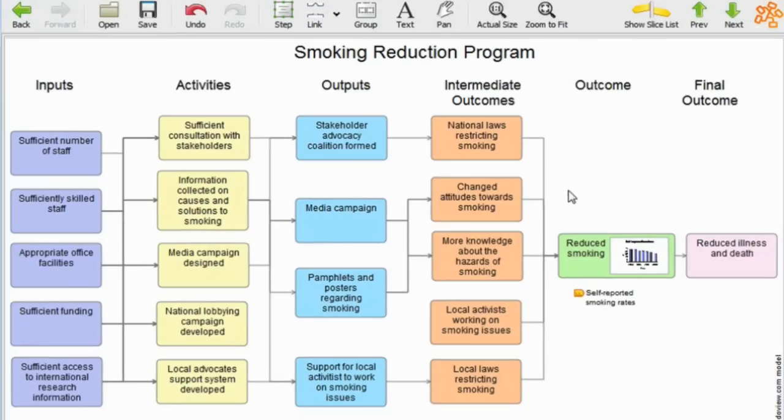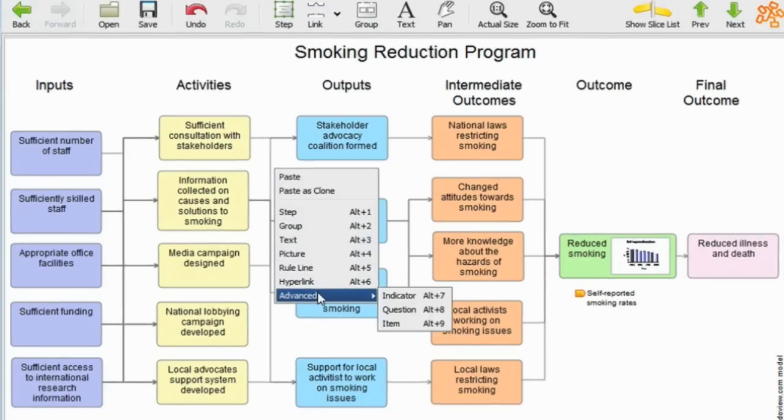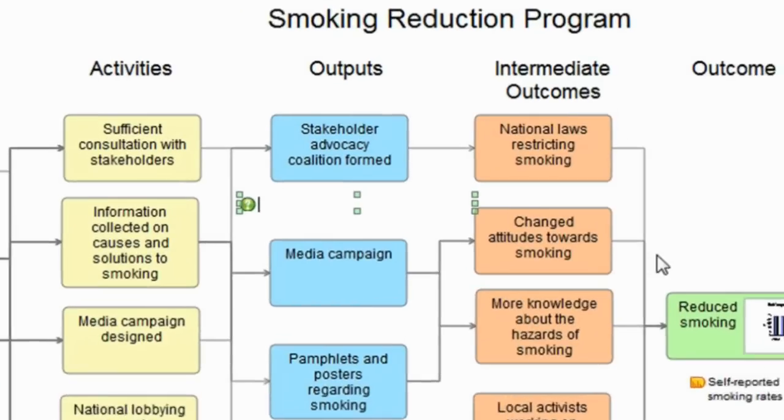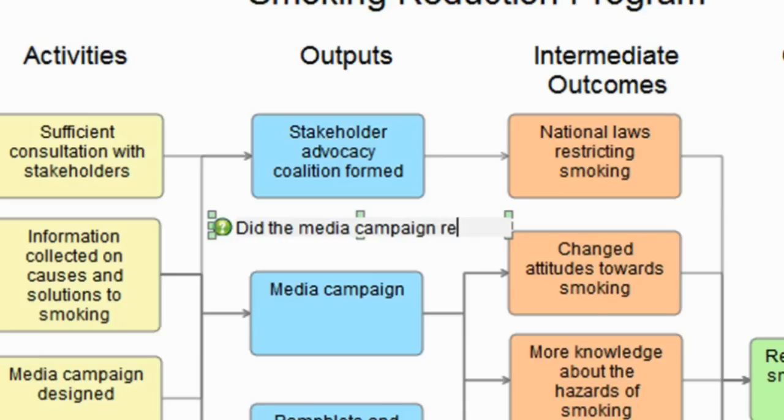Equally, I can put, if I want to, onto the model, evaluation questions, and I'm inserting an evaluation question here. Did the media campaign reduce smoking? And that's an evaluation question which I'll be answering as part of an evaluation, for instance.